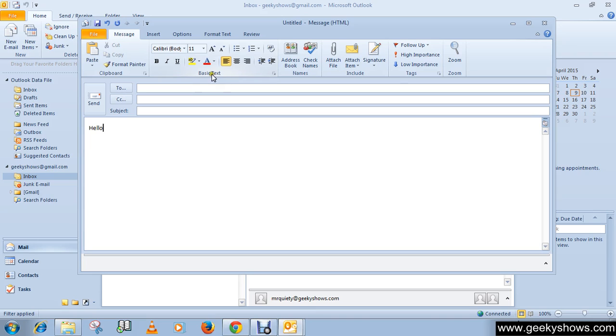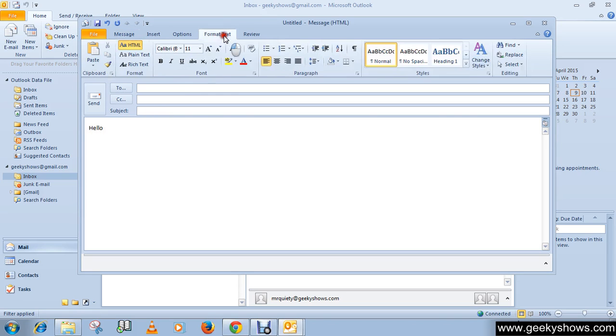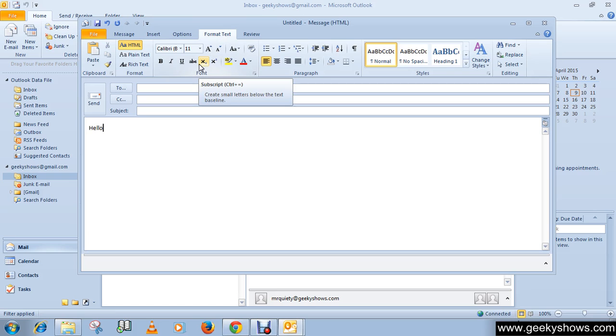Here you can select the font, font size, font style, font color, and text highlighting features. On the Format Text tab in the font group, you can select the font, font size, and increase or decrease the size by one increment.